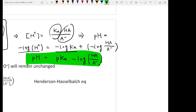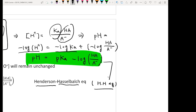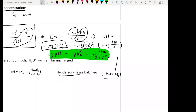This final equation is what we will use over and over in this chapter. It was derived by two scientists, Henderson and Hasselbalch, so we refer to it as the HH equation — the most important equation for this chapter. Based on this equation, when you add acid or base to a buffer, it changes the relative concentrations of weak acid and weak base, which in turn changes the pH of the solution.